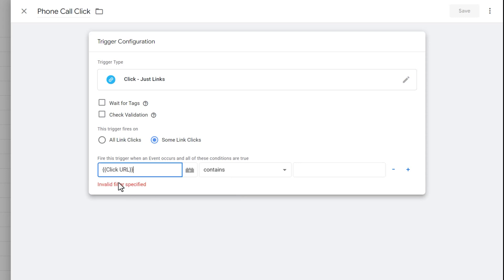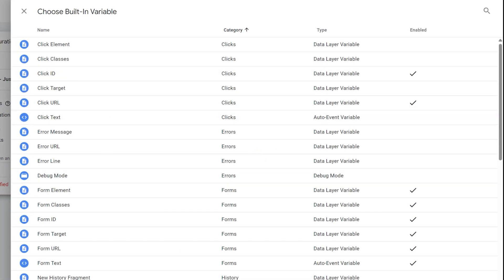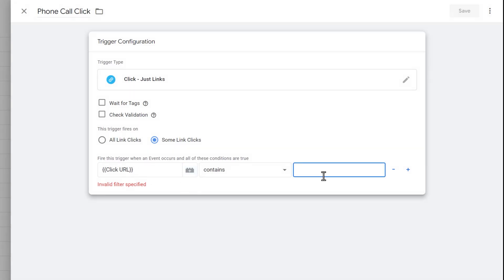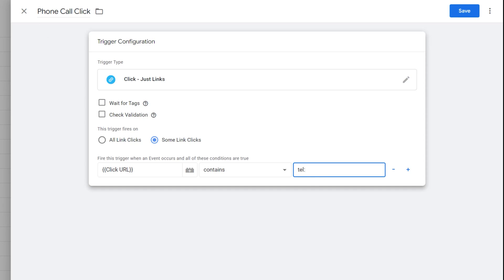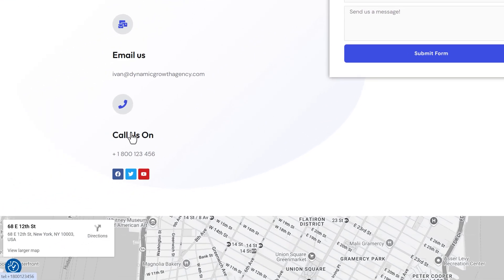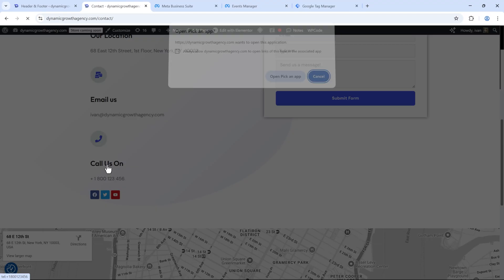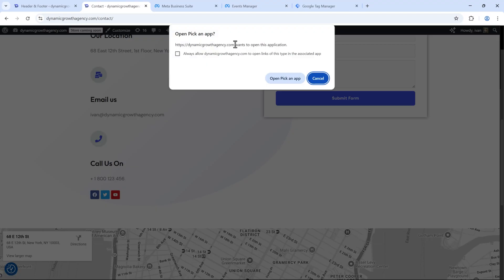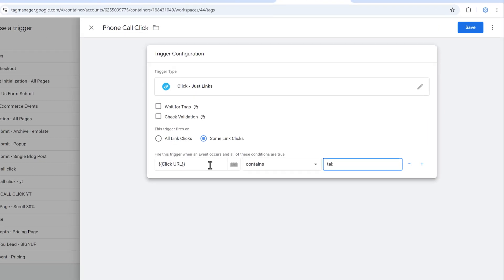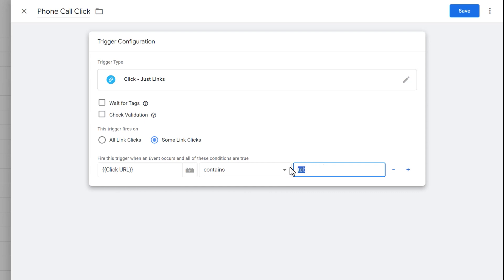Select the variable 'Click URL' — if you don't see it, click the little plus icon to add it. Set the condition to: Click URL contains 'tel'. On a website, whenever 'tel:' is in front of a number, it prompts the browser or mobile phone to open the dialer app. For example, you can see 'tel:+1800...' on the bottom left — that's the prompt that triggers the call pop-up. So as long as the Click URL contains 'tel', we want to track it.